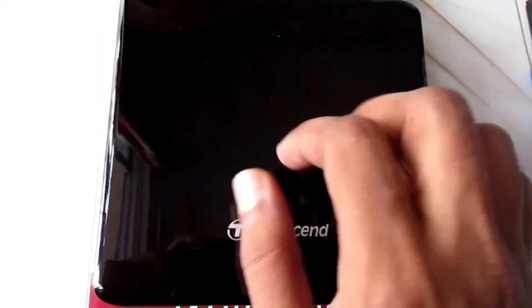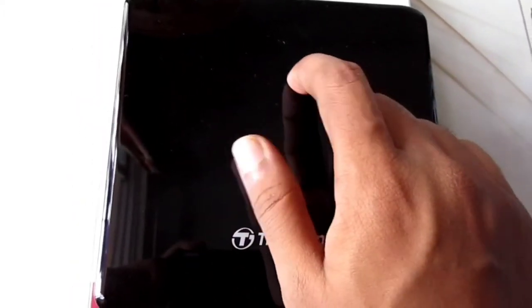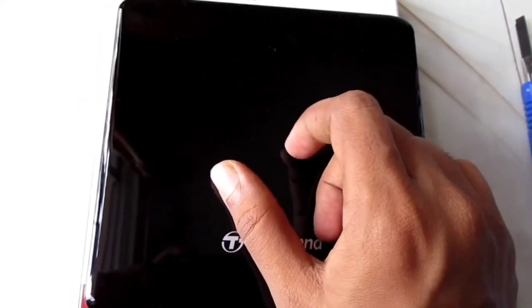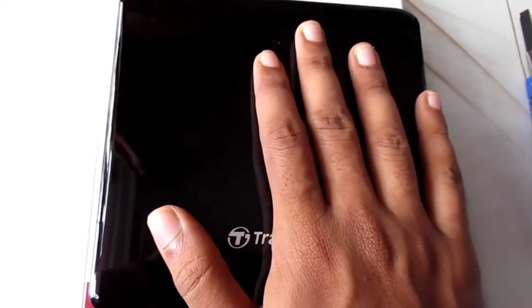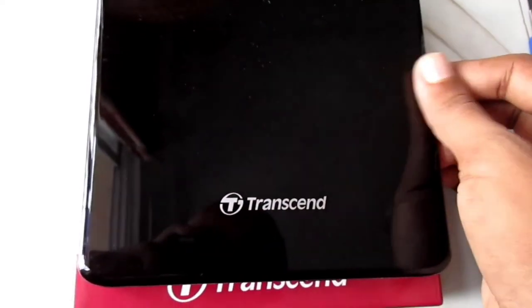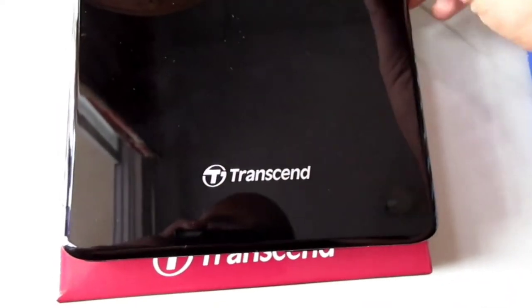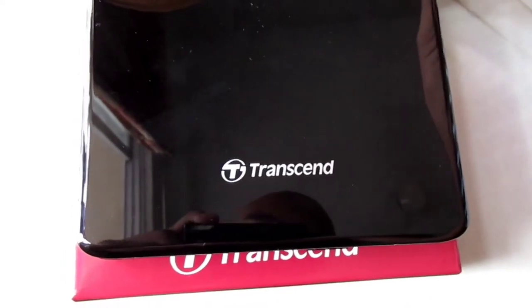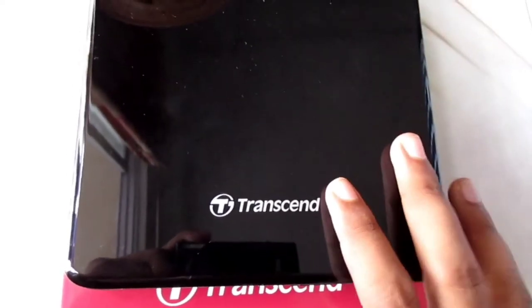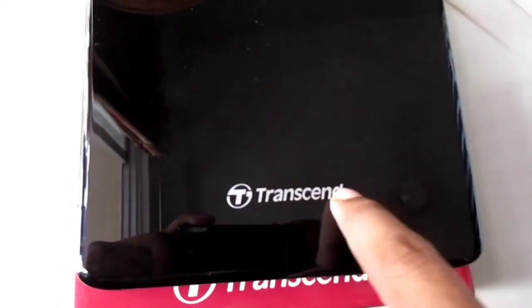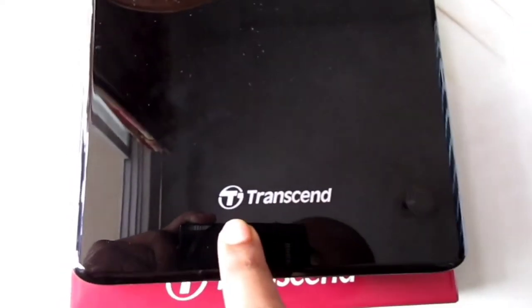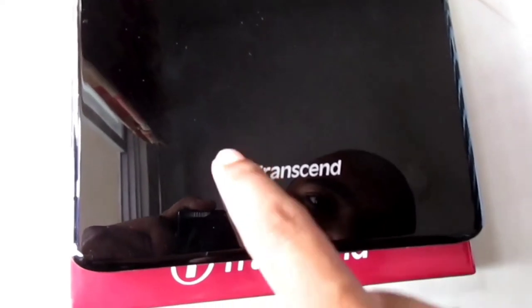This is the DVD player. The front side is glossy, very sleek with nice plastic finish. This is the Transcend logo.